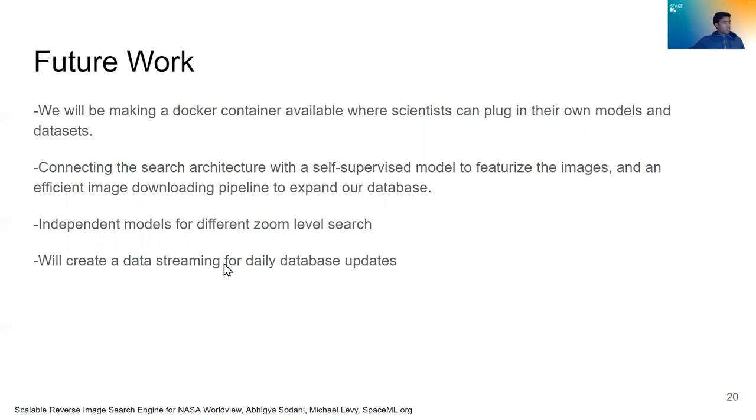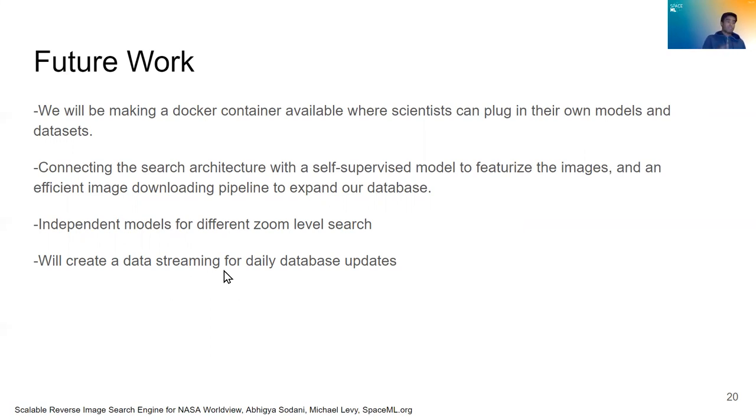And we want to create data streaming for daily database updates. This connects to point two. We just want to have data coming in as soon as it is posted so scientists can have the maximum database that they can search upon.